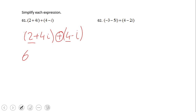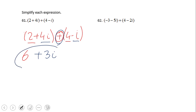We have positive 4i and negative i, so 4i plus negative i gives us positive 3i. So the answer for number 61 is 6 plus 3i. It's similar to combining like terms — combine the real parts and combine the imaginary parts.